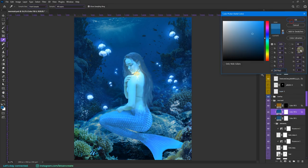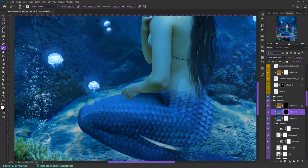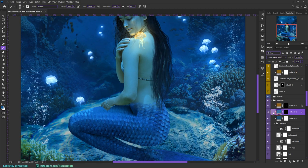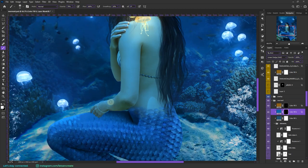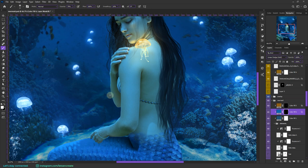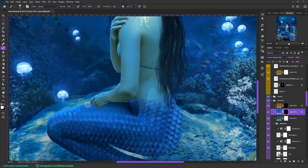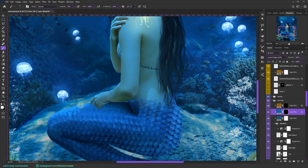Then I created another highlights layer but now in the shade of blue because now we'll be painting the highlights because of the blue glow from the jellyfish. I'm painting some fine highlights according to the scales in her tail.